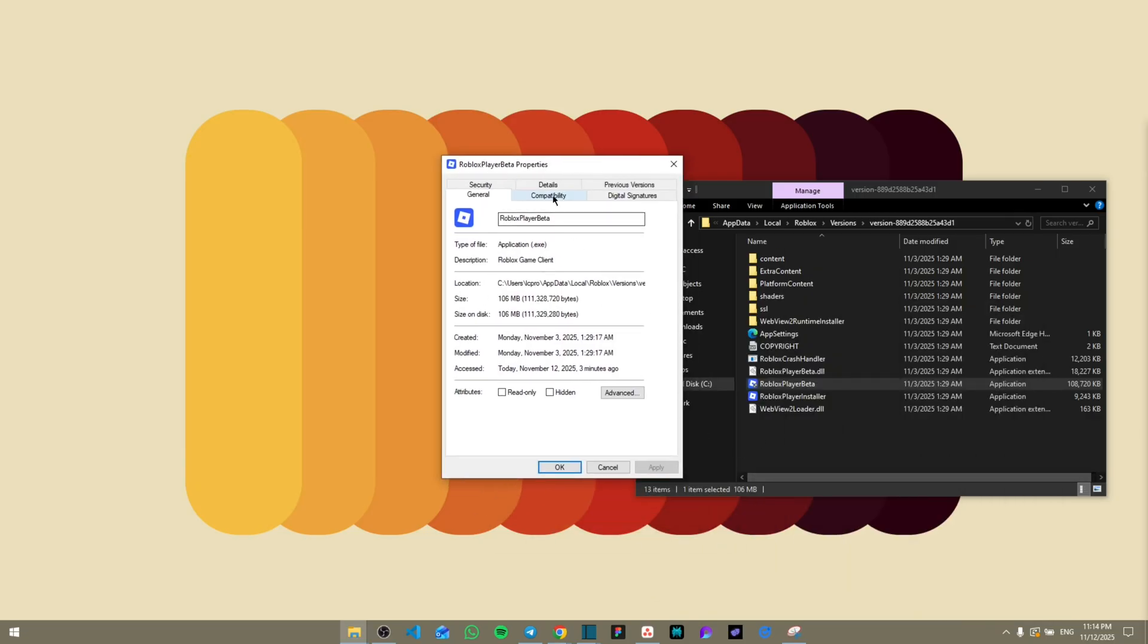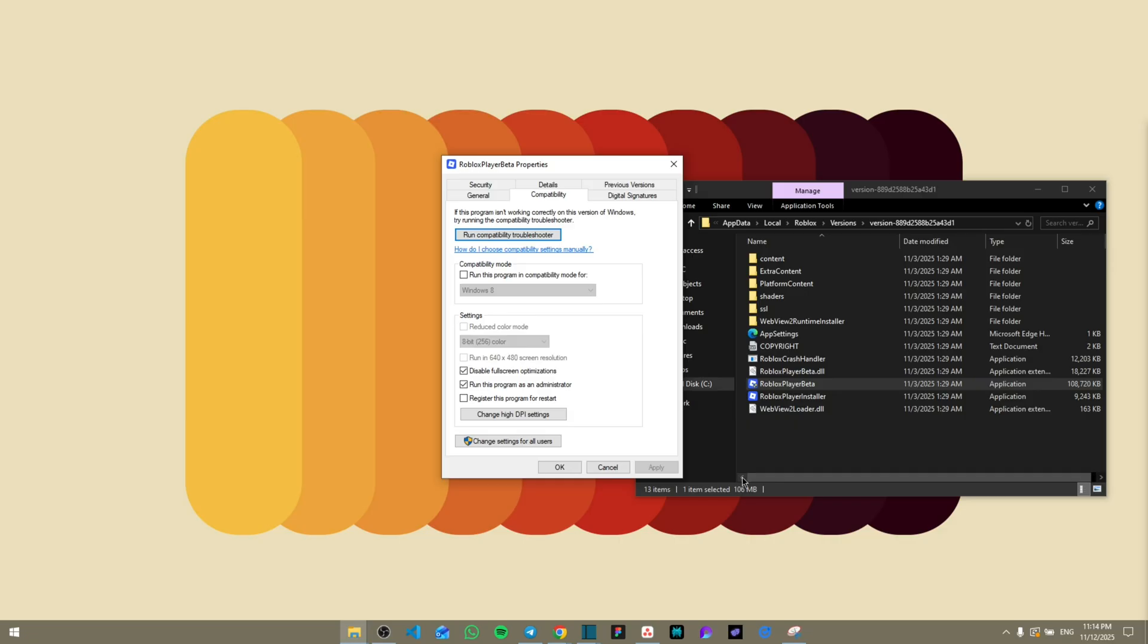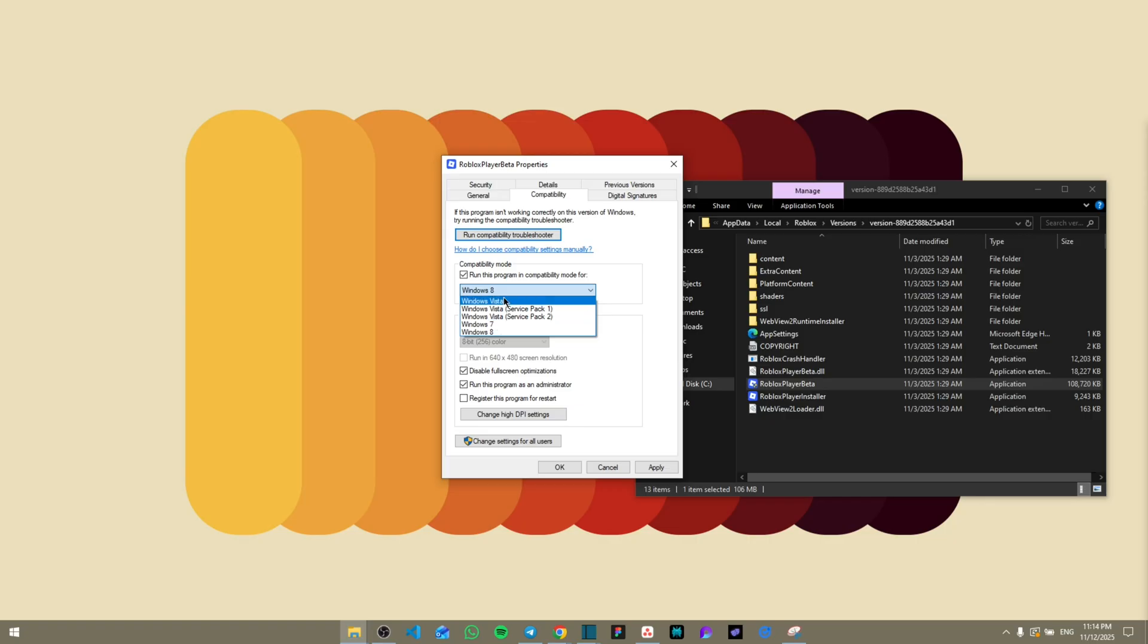Once you click Compatibility, it's going to show you this Windows screen where you're going to check 'Run this program compatible for' and then you're going to drop down this menu and click on Windows 7 or Windows Vista—both of them can work equally. Then from here, see all the settings and make sure that 'Run this program as administrator' is checked.